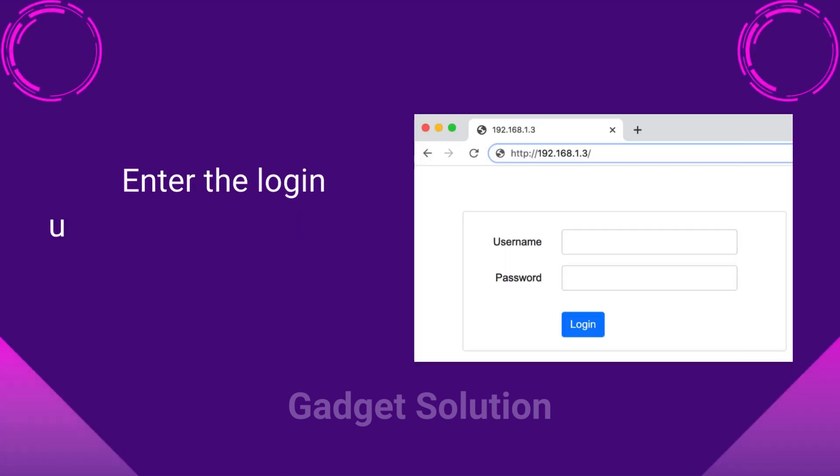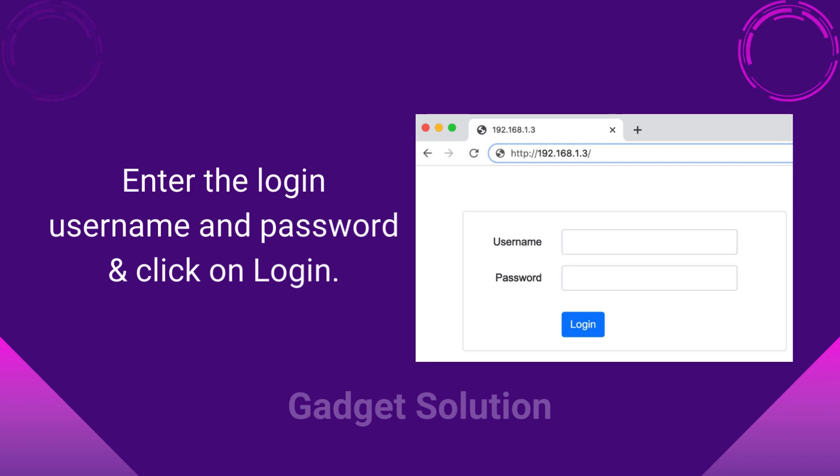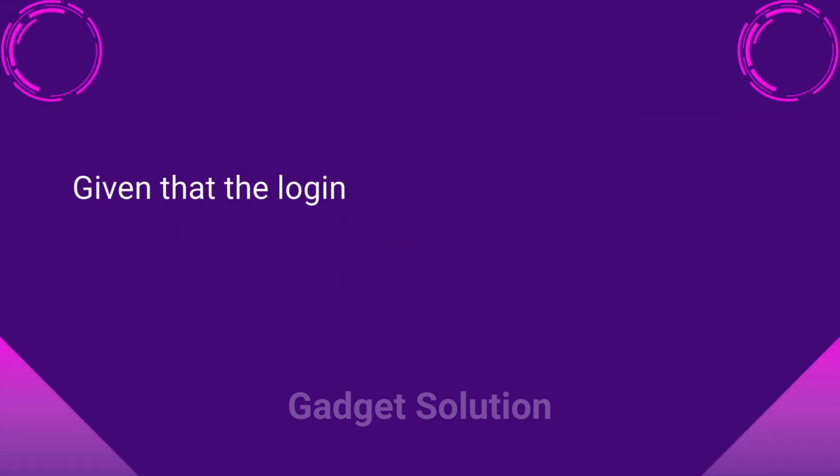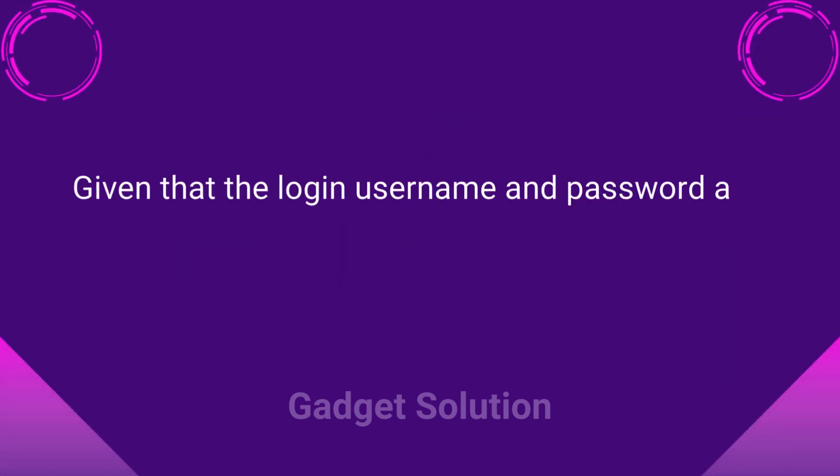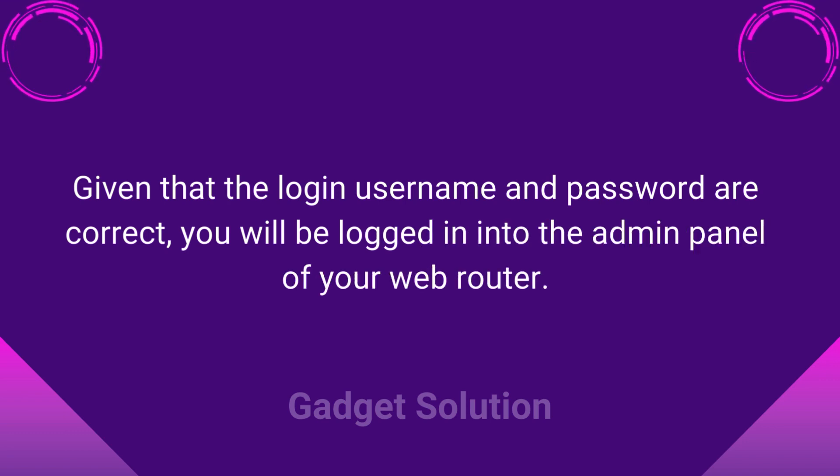Enter the login username and password and click on Login. Given that the login username and password are correct, you will be logged into the admin panel of your web router.